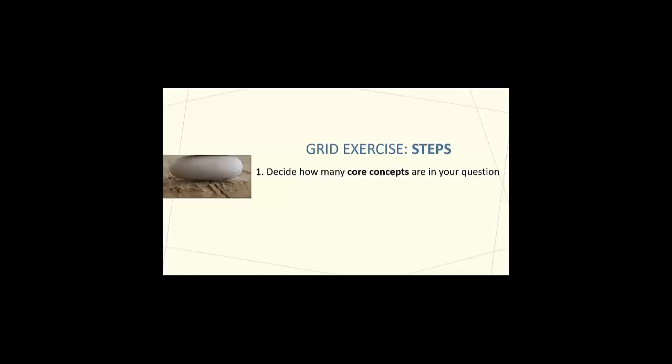Step one in the grid exercise is to decide how many core concepts are in your question. Clearly, there are two core concepts in this example topic: education and barriers.